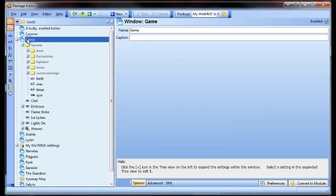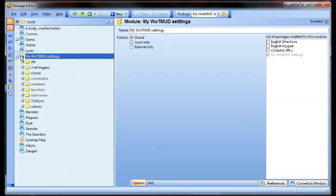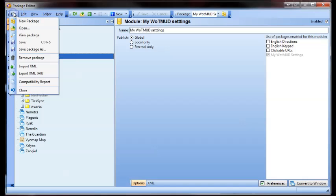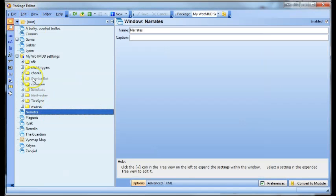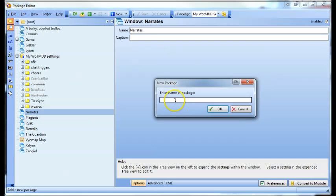By default you'll just have one window, which will be your game window. But what I usually do is make a package folder, because it's a lot easier to hold all your scripts. To do that, you just go file — when you first get into this it'll probably be blank. Go file, new package, and name it whatever you want.